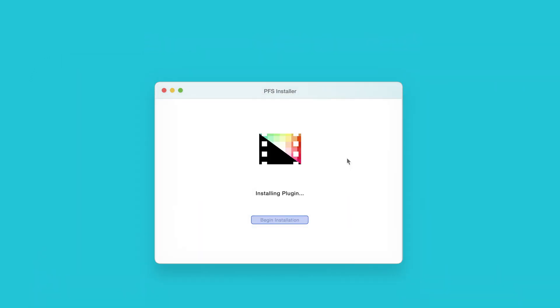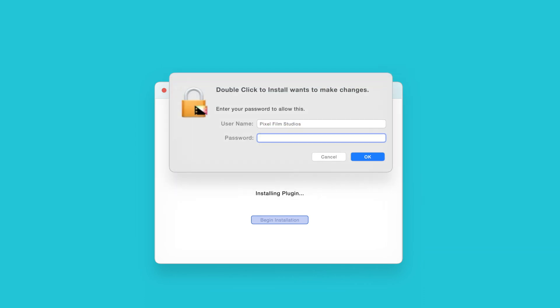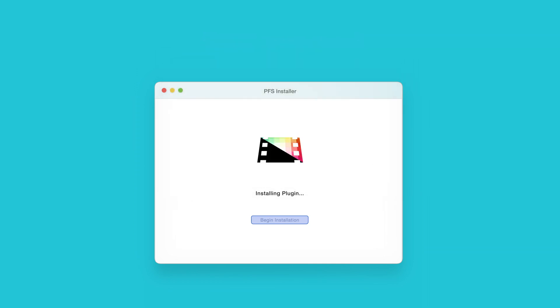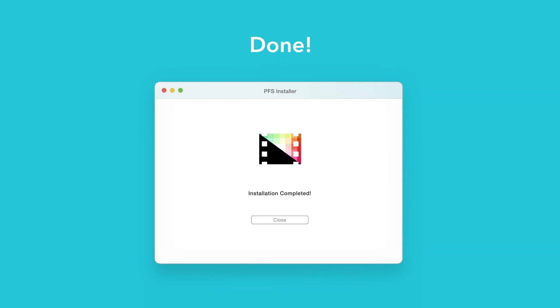The installer will begin to run and may ask for permission to make changes. If this happens, enter your Mac password and select OK. After a moment, you'll be notified that the installation is complete and your products are ready to use in Final Cut Pro.